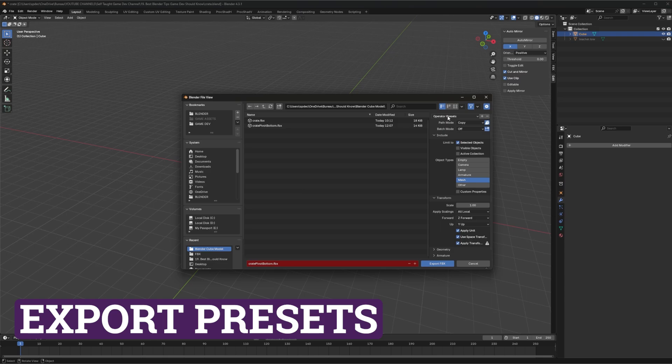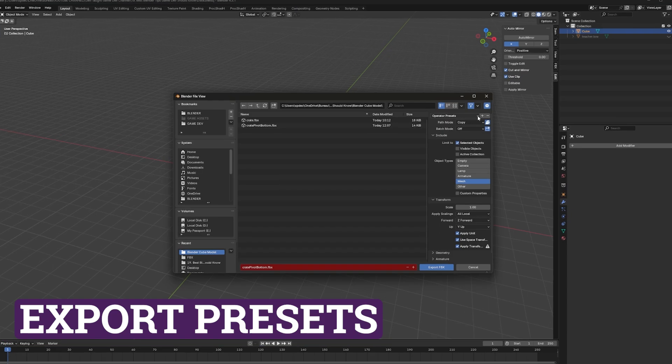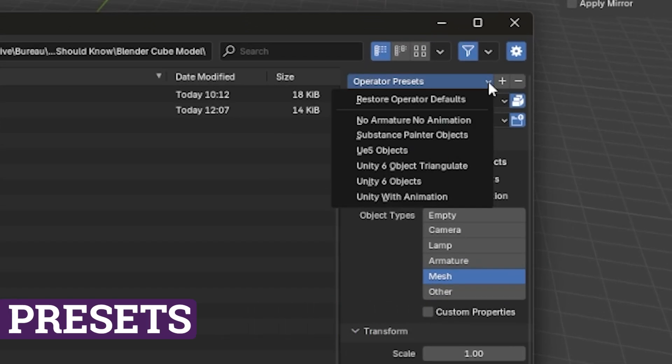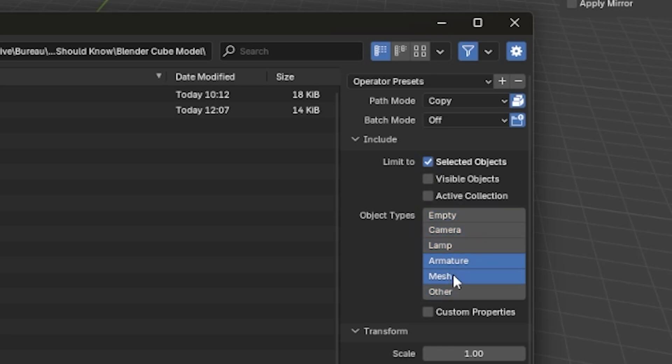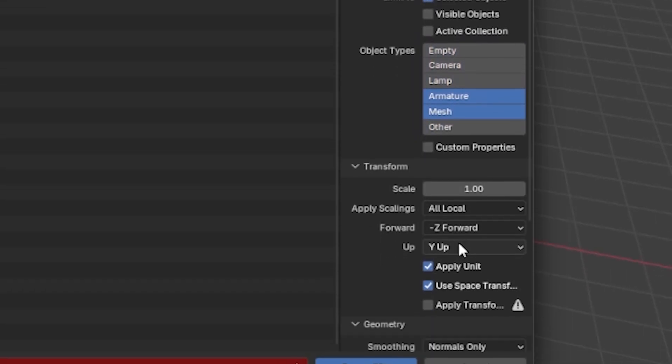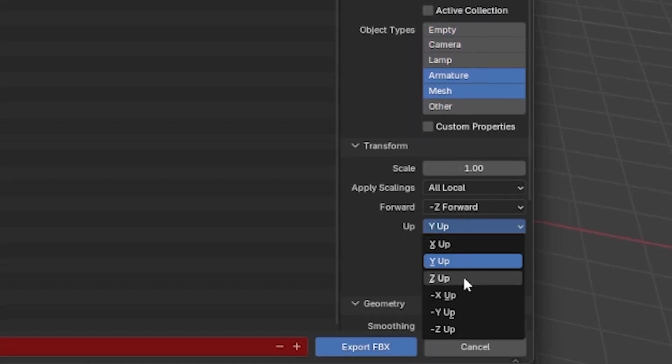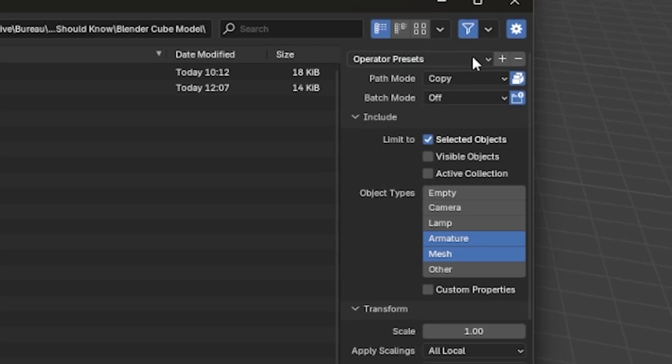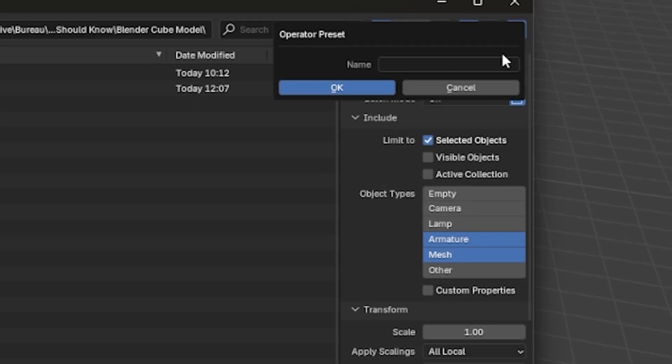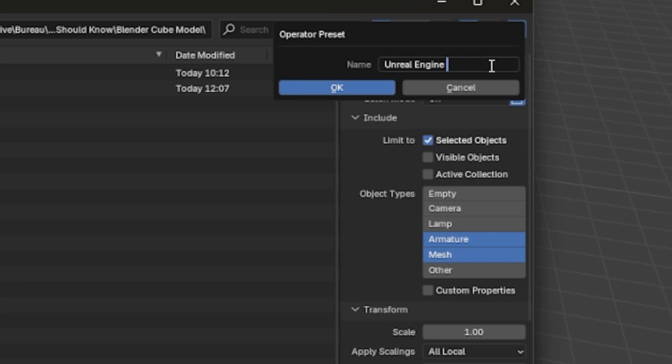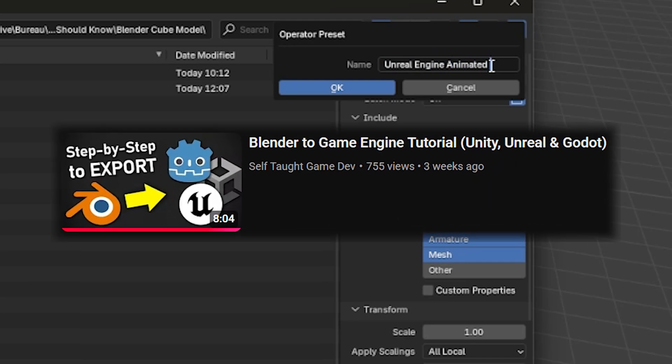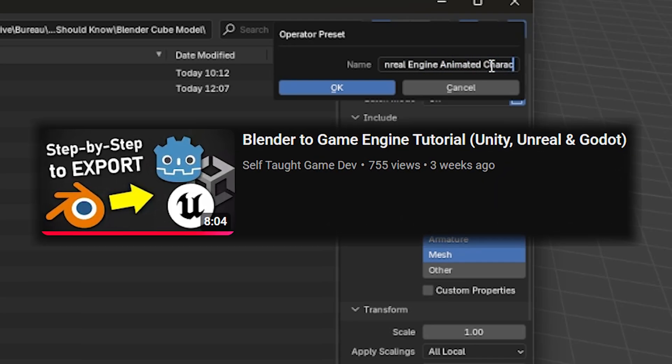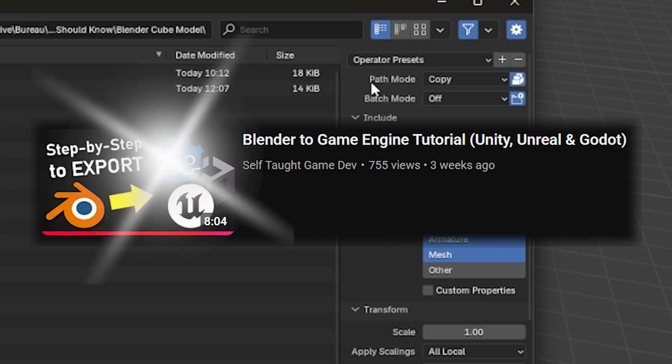Presets is the way to go when you make different types of assets, like static game objects and animated characters. Making presets for each type of asset will save you a lot of time and prevent you from making mistakes by going through every option every time. You can even take it a step further and make presets for each game engine that you use. If you want more details about export settings, I have a video that goes through all of them for Unity, Unreal Engine and Godot. Check it out!